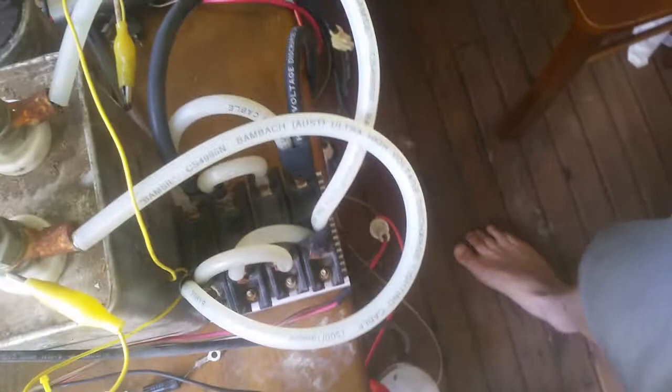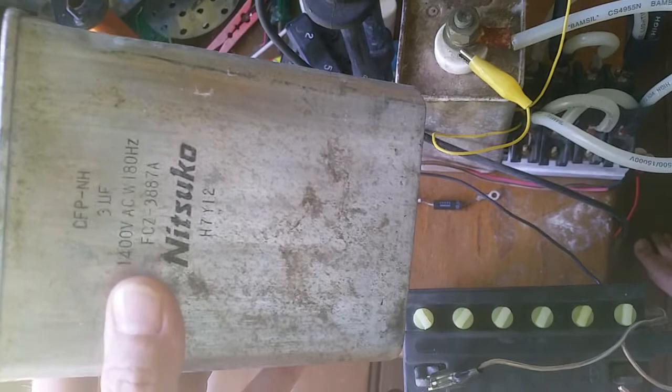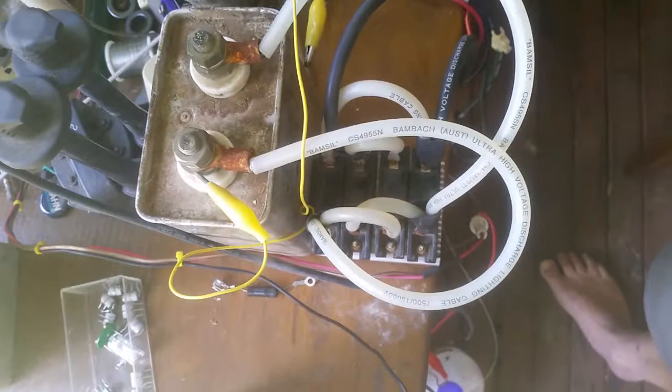I've got this set up here where there's a large capacitor. It's an oil-filled type capacitor rated at 1400 volts AC, 180 Hertz, 3 microfarad. That was out of an x-ray machine.